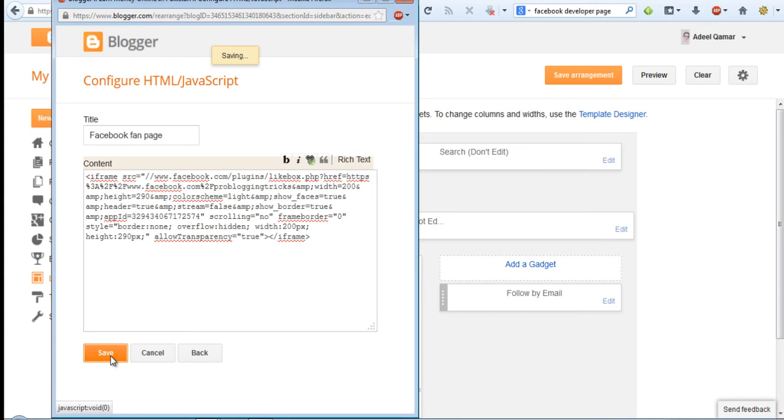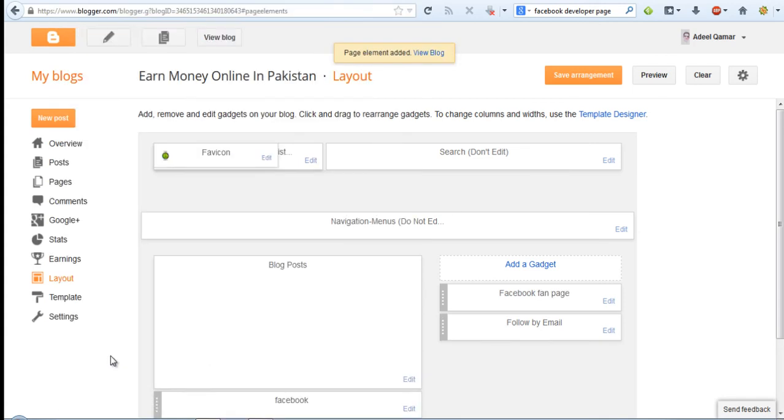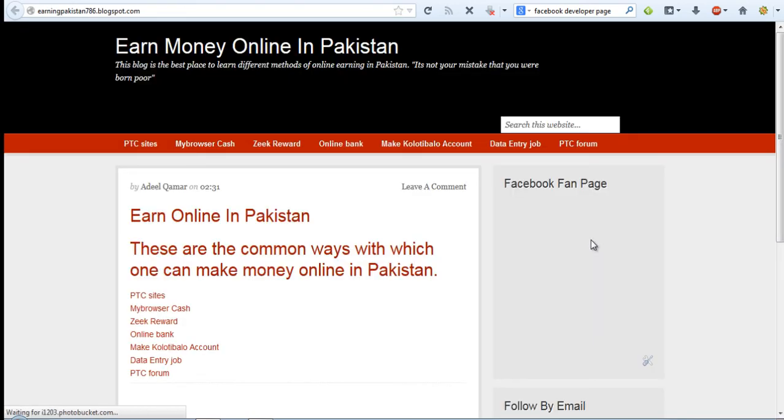Press save and then view the blog. And you can see the Facebook fan box in the right sidebar of the blog.